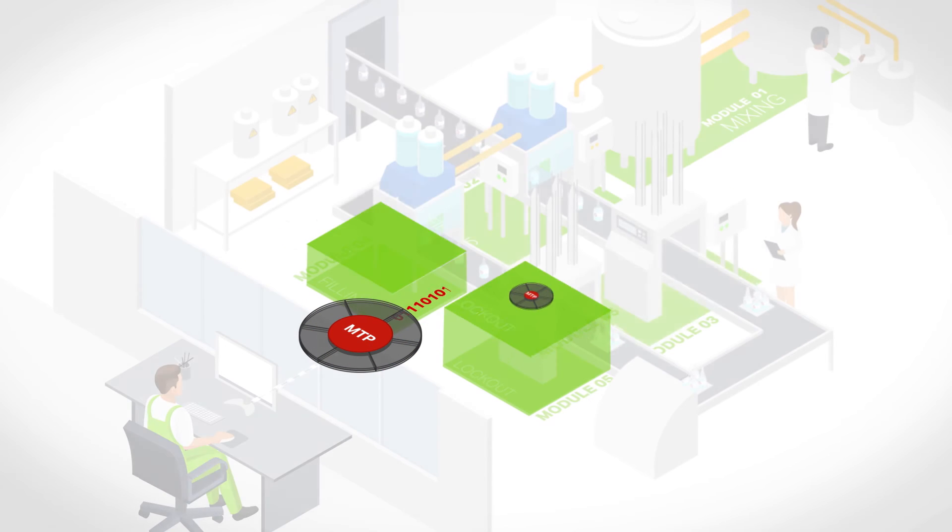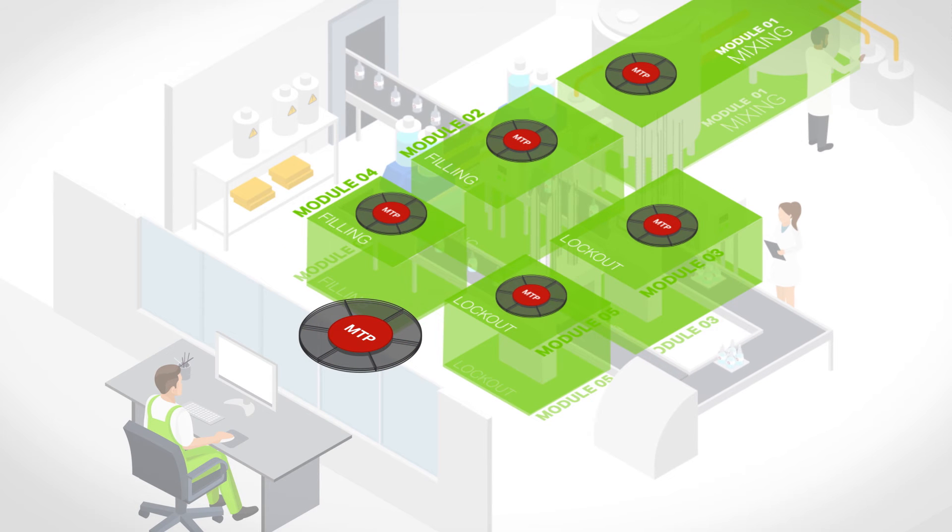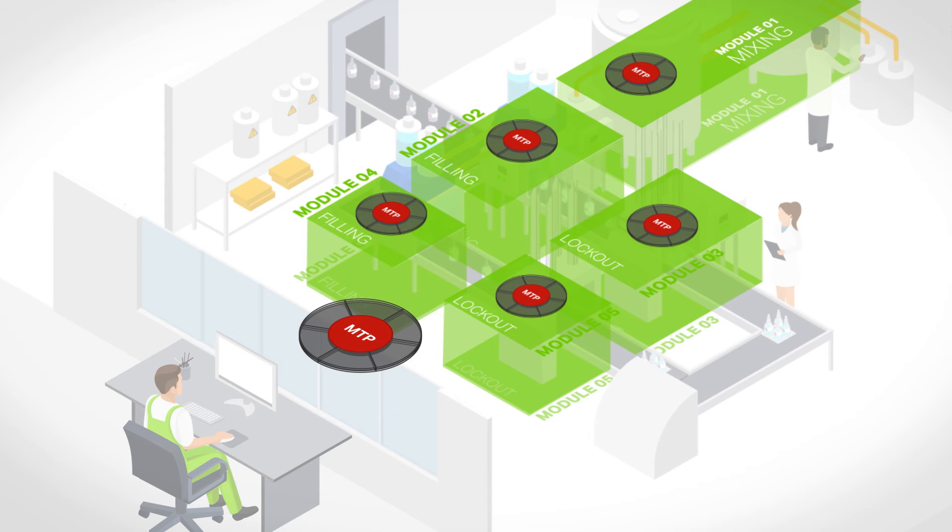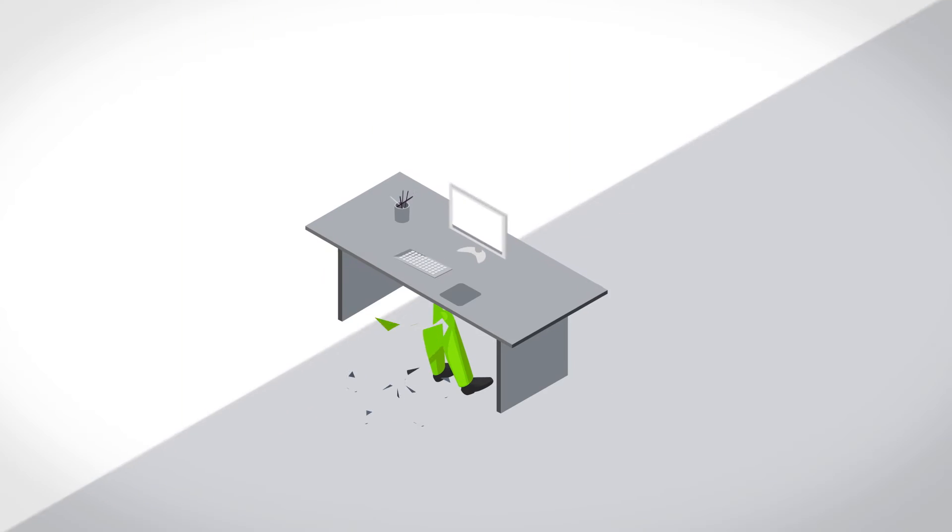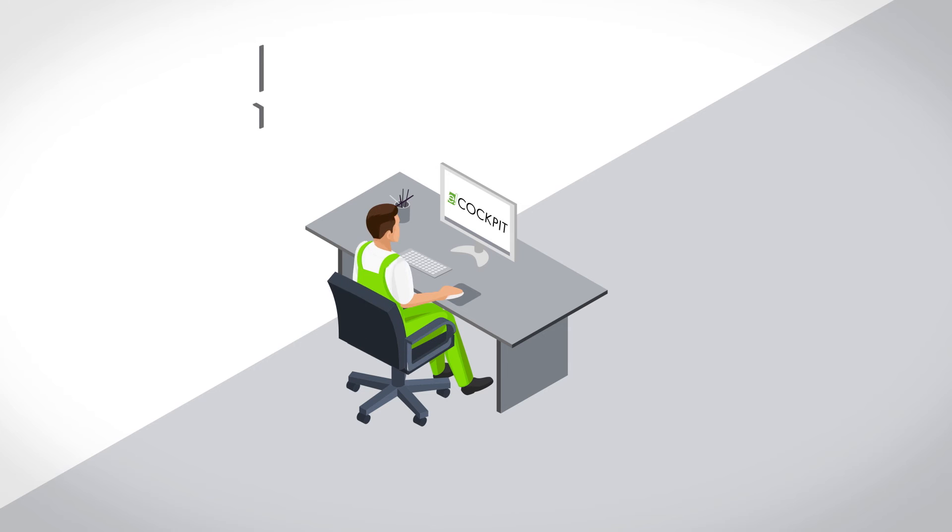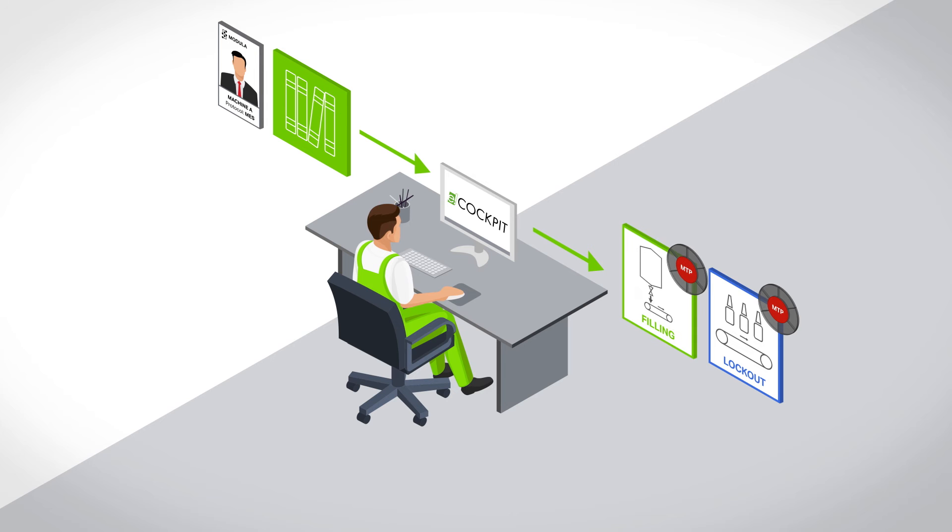Taking the example of a production setting, the printer corresponds with the module, the printer driver with the MTP, and the process control system with the PC. Using an MTP library from the module manufacturer, the system integrator from a pharmaceutical company can quickly and easily import the module description into the system engineering tool.